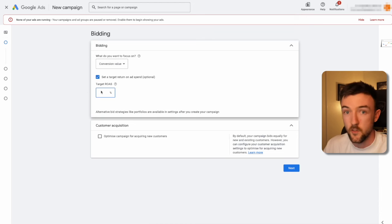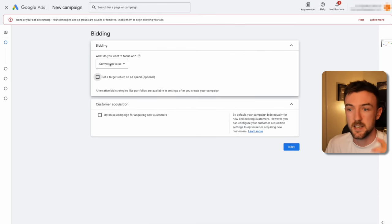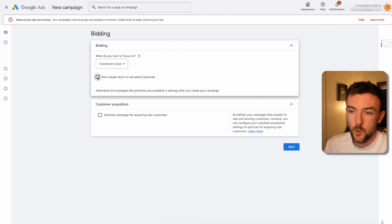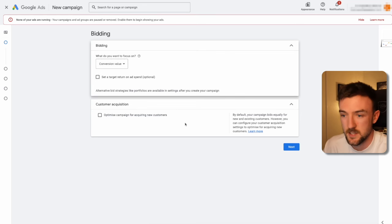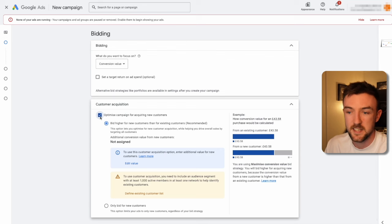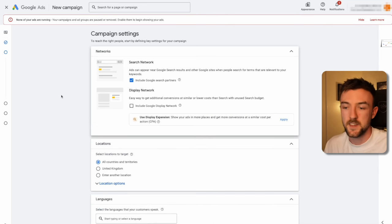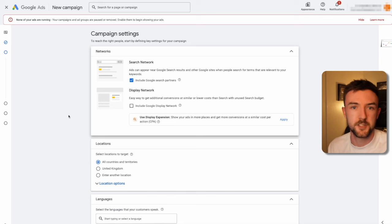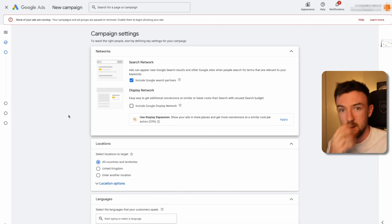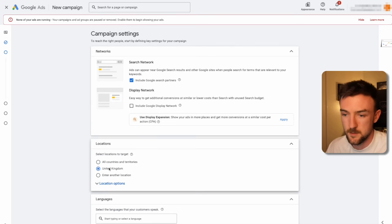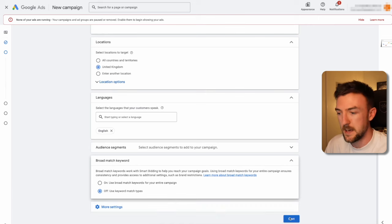For bid strategy, you might be tempted to start with target ROAS, but if you've got no conversion data Google won't let you. Personally, I use conversion value as the bid strategy. Once I have that conversion data and want to ensure profitability, I'll then switch to target ROAS. I haven't seen much difference between having the customer acquisition box ticked or unticked, so I leave it unticked. Similar to brand search, I turn off the display network. Select the correct country, UK, and English for language, and use keyword match types.